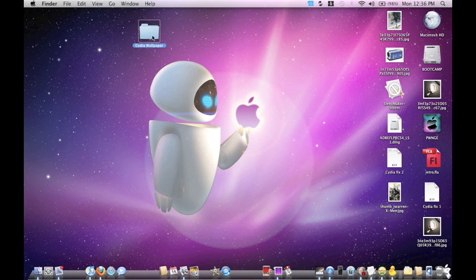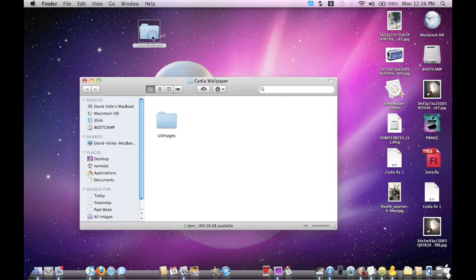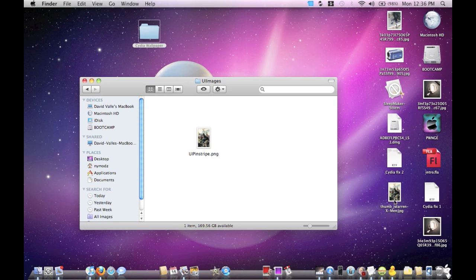And then once you do that, you're going to make another folder in that folder called UIImages—capital U, capital I, capital I-M-A-G-E-S.